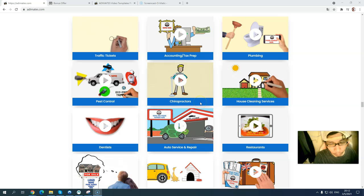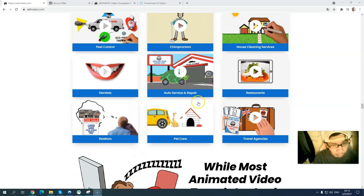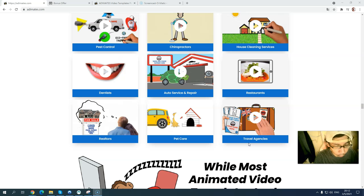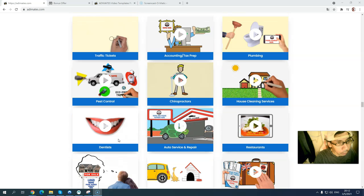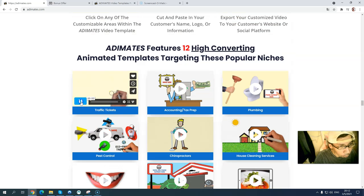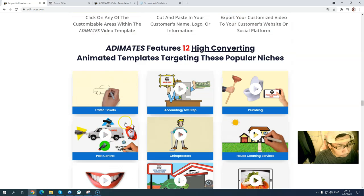The popular niches include: housing, healthcare, dentist, auto service and repair, restaurants with head-on video content, and travel agency. You can tap into the travel niche, which is very popular. Let me show you some of the templates.